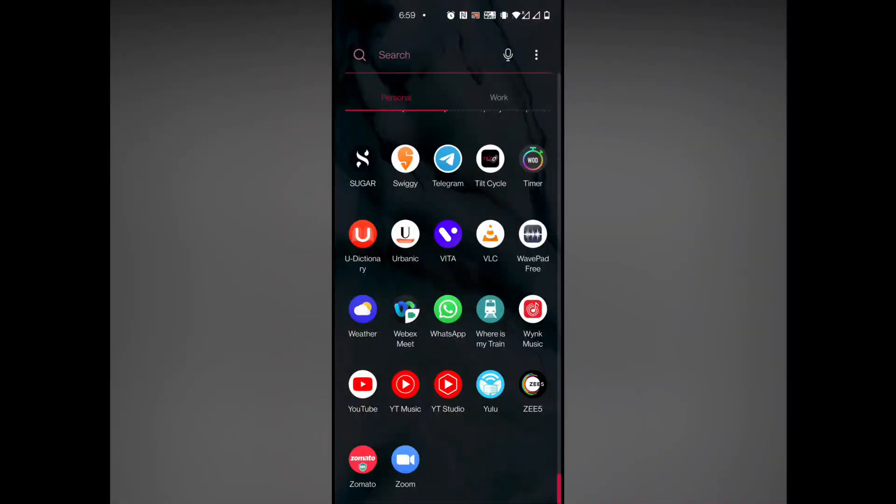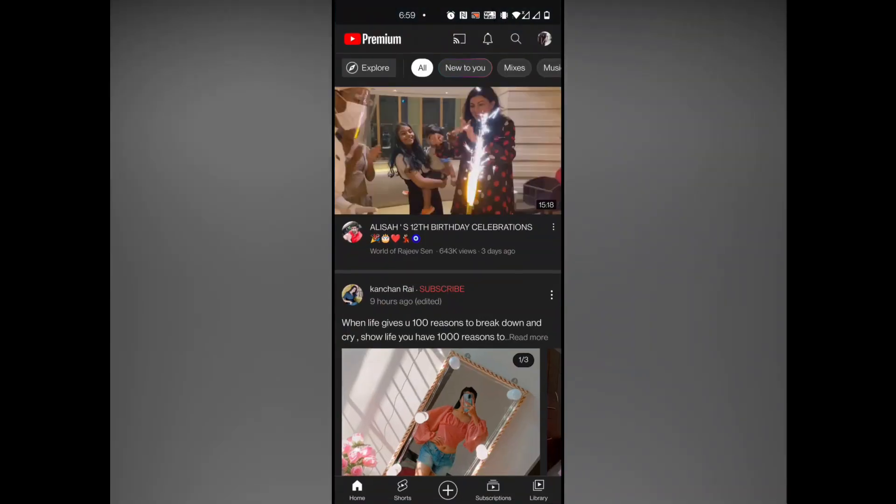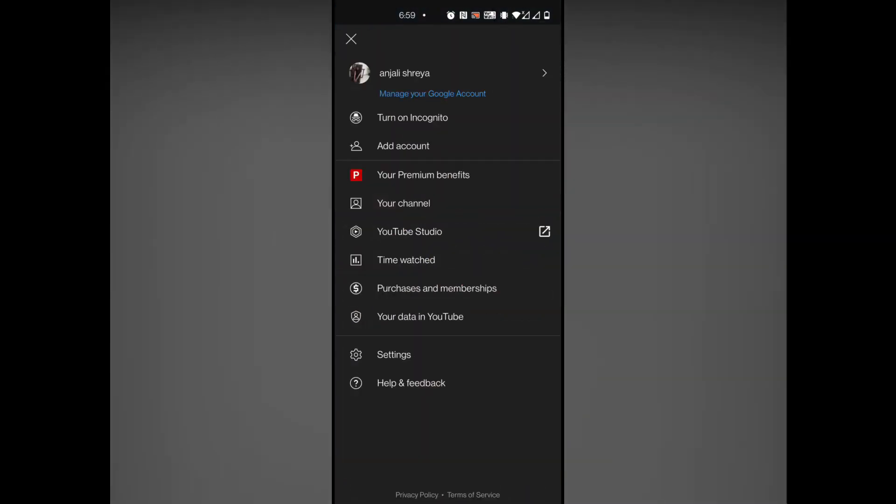So I started my YouTube channel. The first thing we will learn is how to create a YouTube channel. Let's see how to create a YouTube channel. First, we will open YouTube.